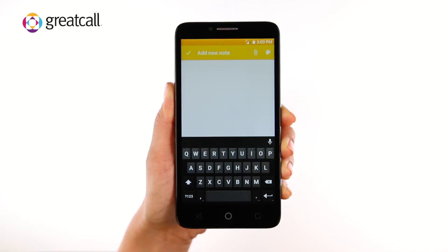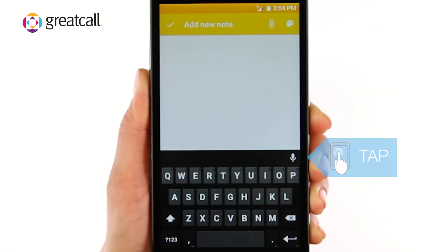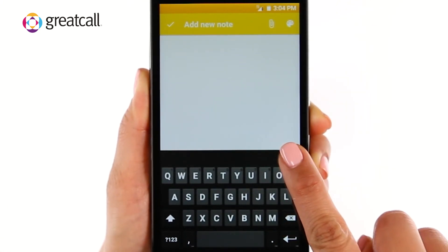Whether it's typing a text message, email, or note, you can use voice typing anytime the on-screen keyboard is available. Tap the voice typing icon.